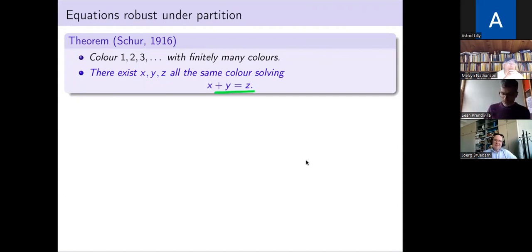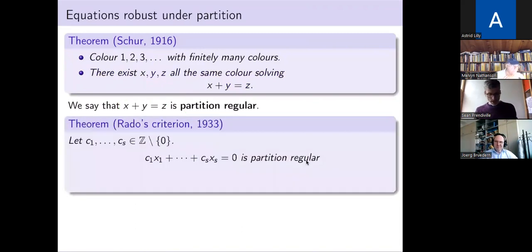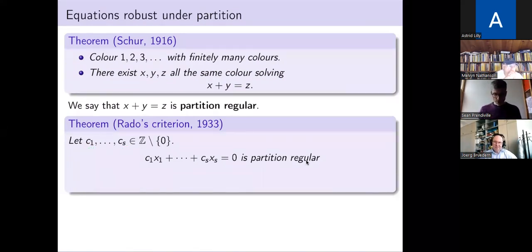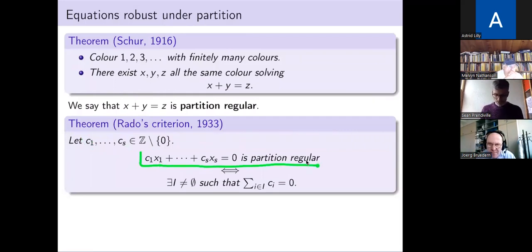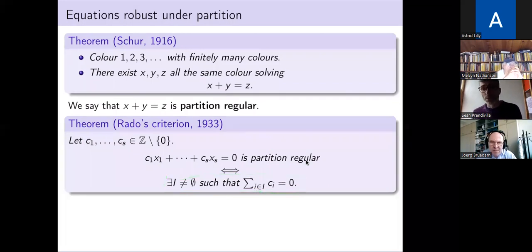That's a nice result, but what's special about this equation? We give equations which possess this property the name 'partition regular,' and Rado in the 1930s characterized which linear forms have this partition regularity property. Essentially, if you fix your integer coefficients, the resulting linear equation is partition regular if and only if some subset of these coefficients sums to zero. This reduces a complicated combinatorial property — involving lots of different finite colorings of the positive integers — to a simple algebraic problem a computer could solve.